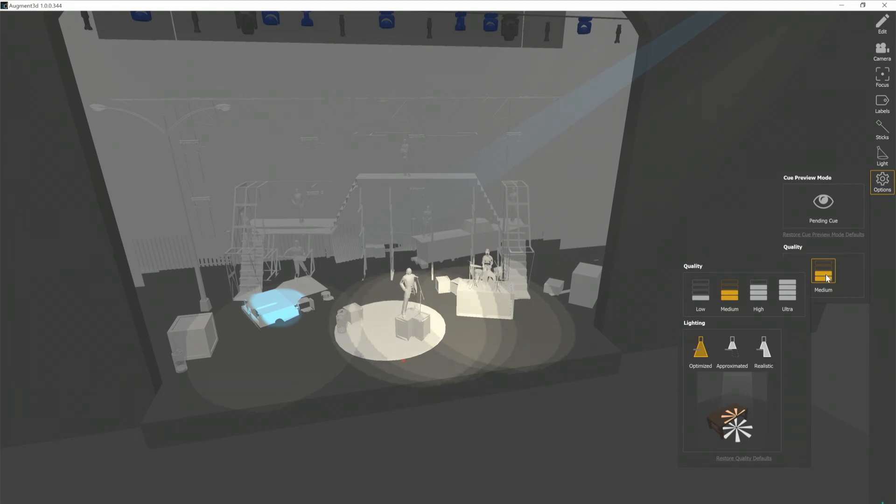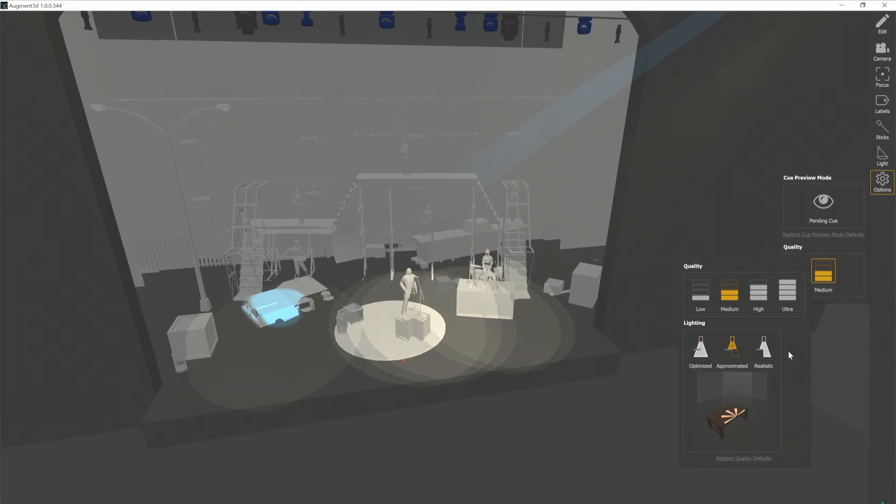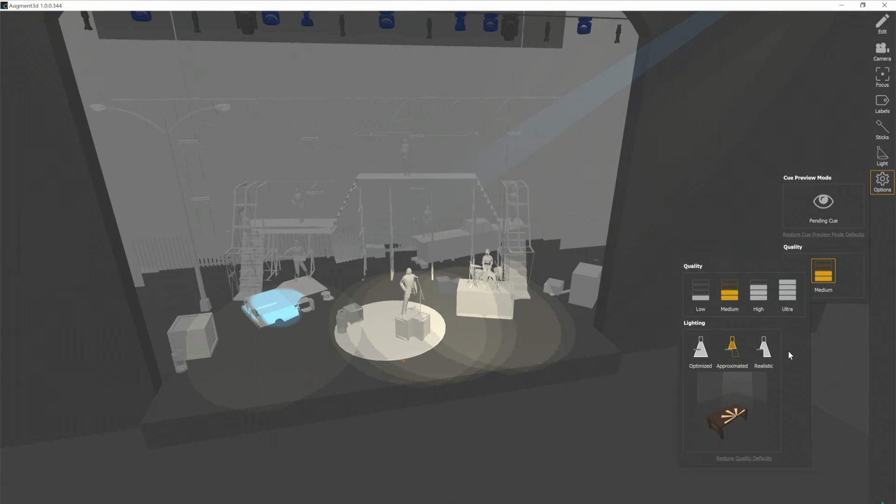If you need a bit more realism, you can click on Approximated. Approximated beams will end at the object that they intersect first and not continue. So as you can see here, my beam stops at the table where it intersects first and does not continue on to project on the floor.